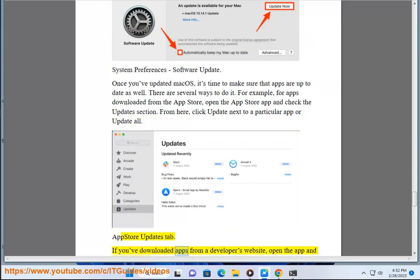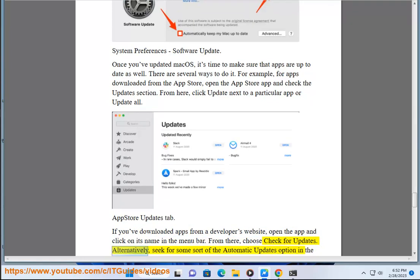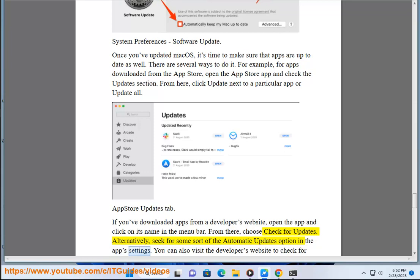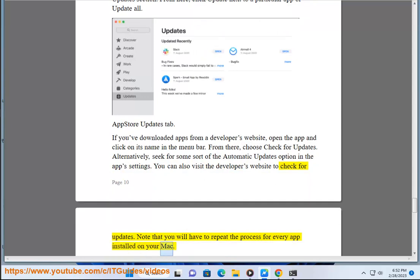If you've downloaded apps from a developer's website, open the app and click on its name in the menu bar. From there, choose Check for Updates. Alternatively, seek for some sort of automatic updates option in the app's settings. You can also visit the developer's website to check for updates. Note that you will have to repeat the process for every app installed on your Mac.